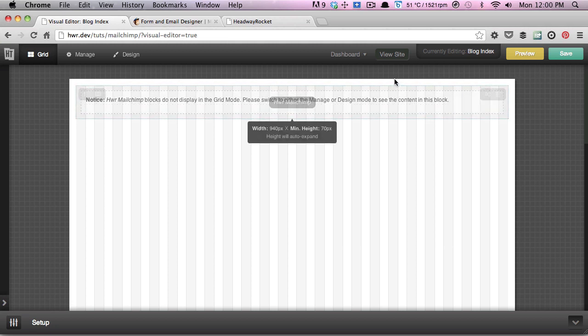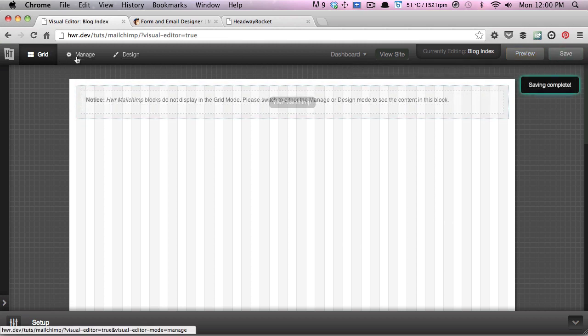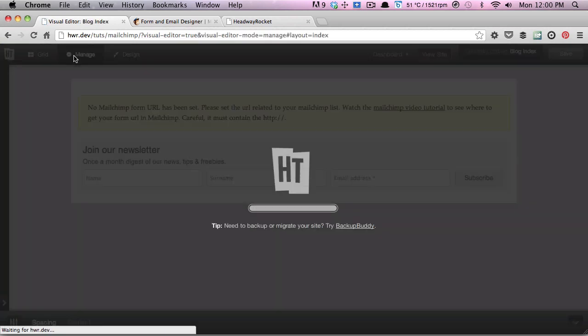We're going to quickly save that and then head over to the manage view so that we can see our changes taking place live.